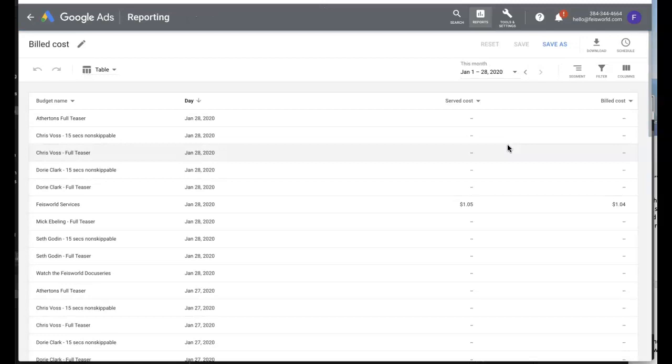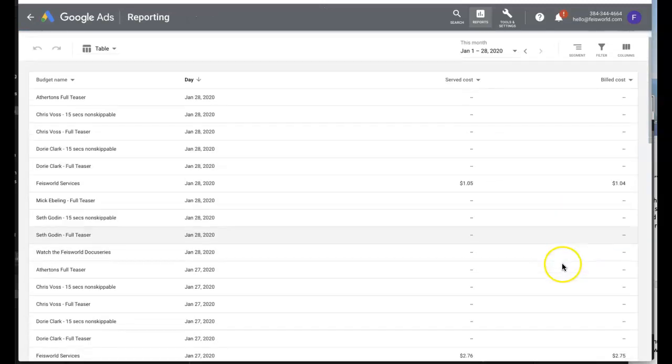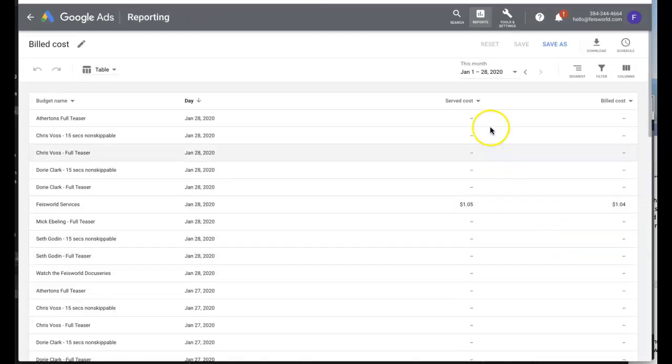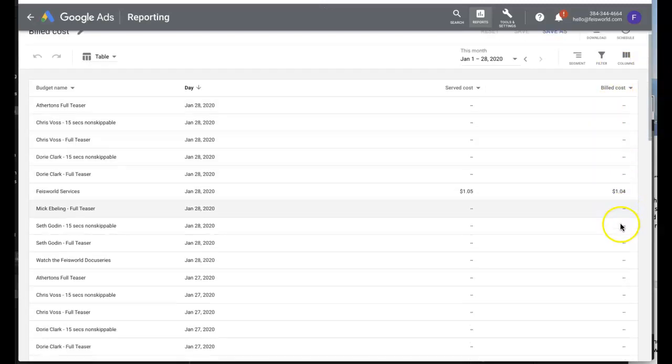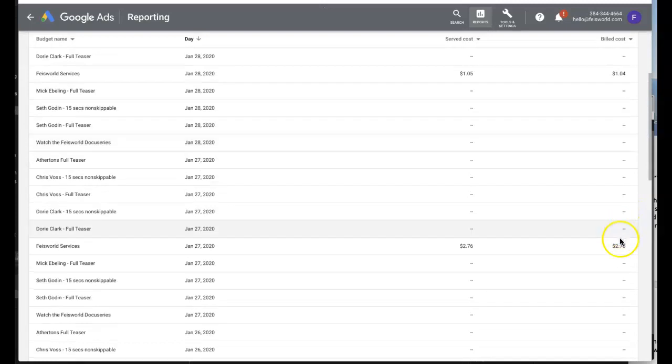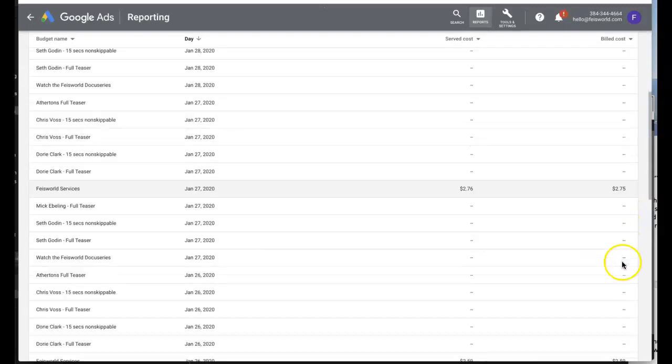Now this report is going to give you a very detailed view for two things. One is called Served Cost—this is how much money your clicks, your views, are worth. It's what's been served by Google Ads. And to the right side of the column, it's Billed Cost, which means how much you've been billed for. For the most part, these two numbers are going to be very close, if not equal completely.